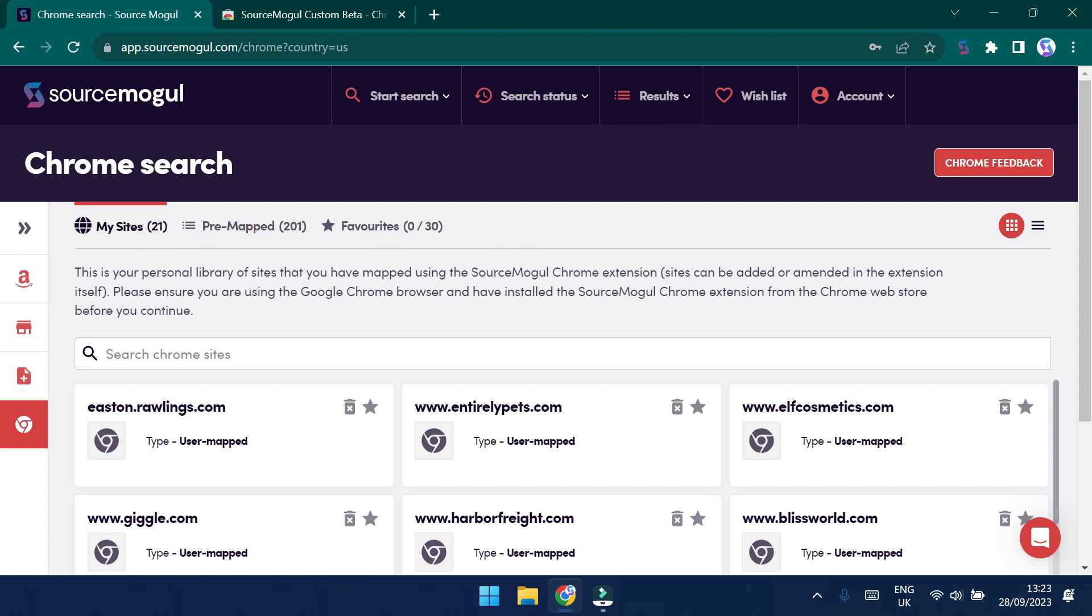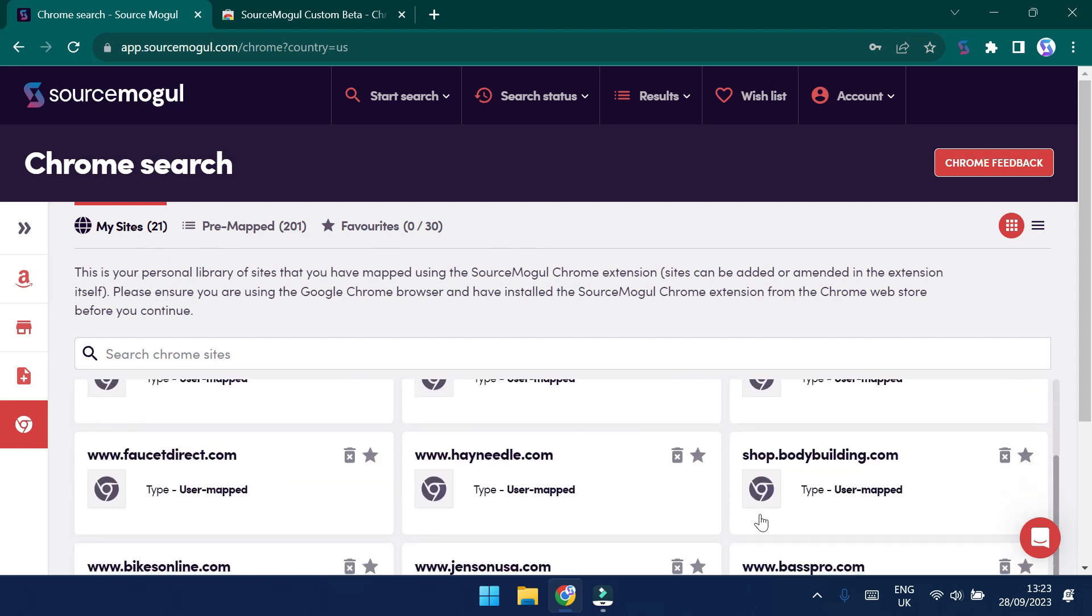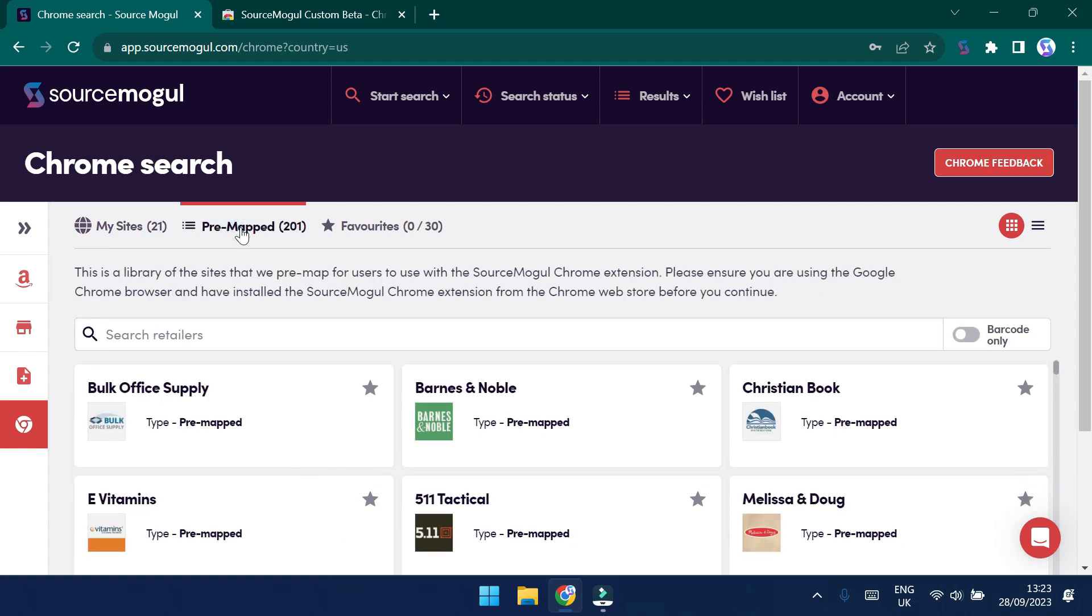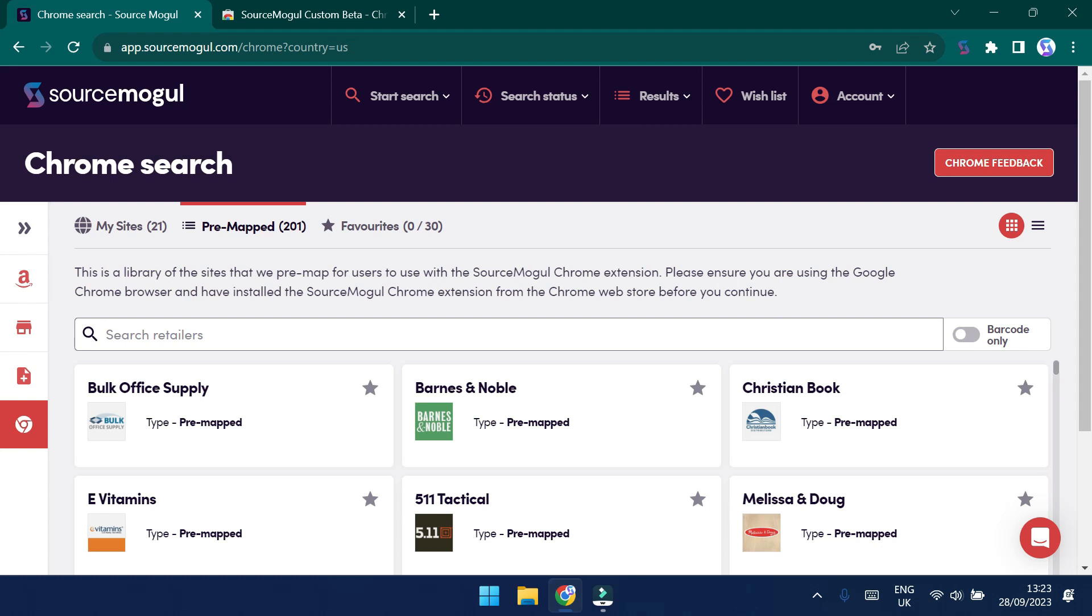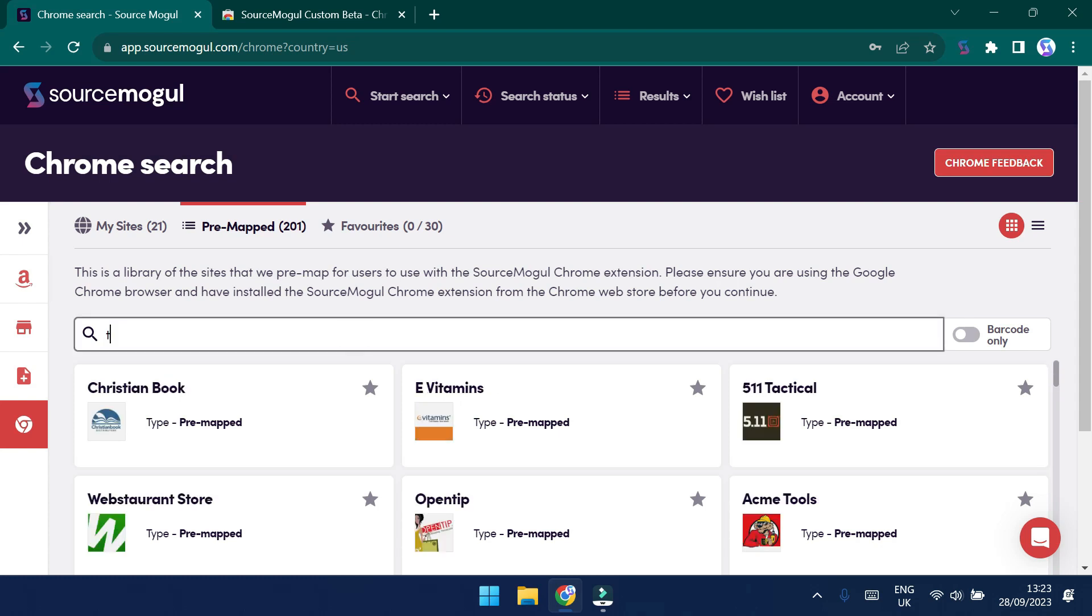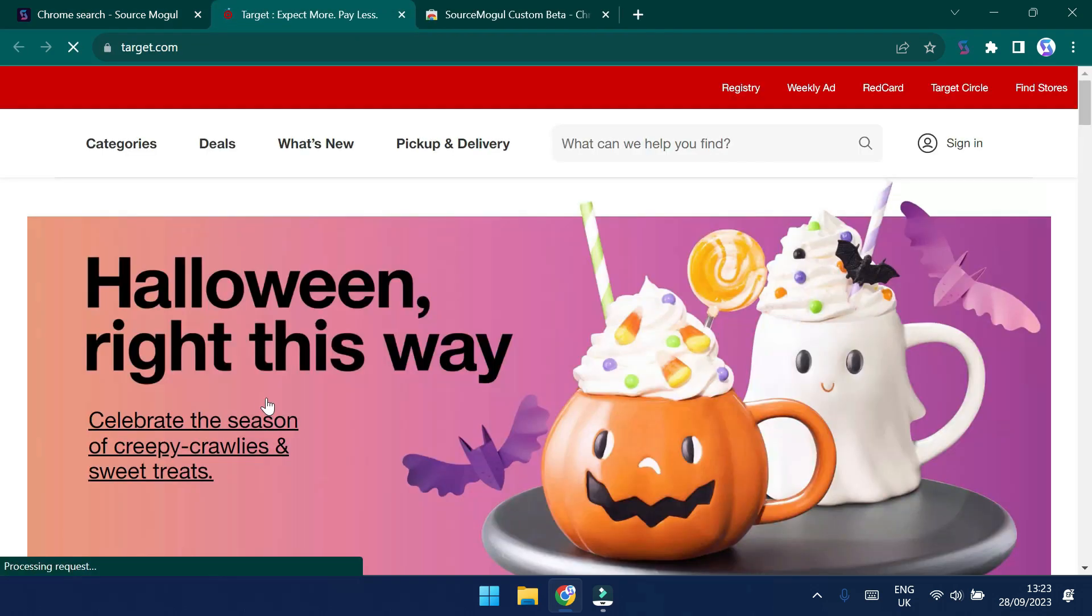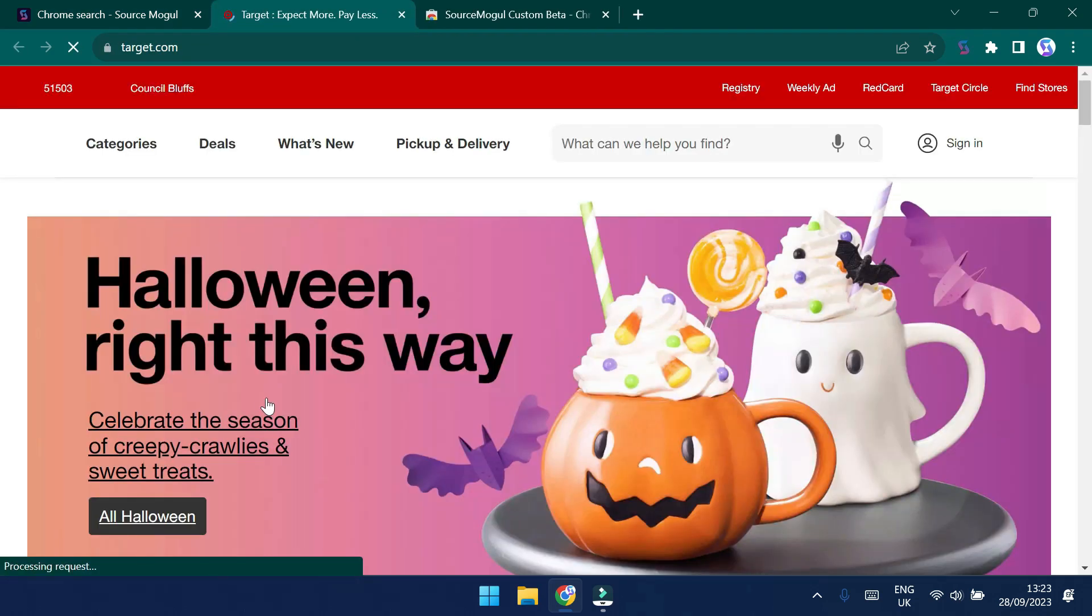You can see My Sites, which are sites that you yourself have set up. We'll come back to this later. For now, let's have a look at pre-mapped sites. You can see that we have over 200 pre-mapped sites that we've set up for you to use. So let's take one of these sites. I'm going to search here for Target. I'm going to click this to be redirected to the Target website.